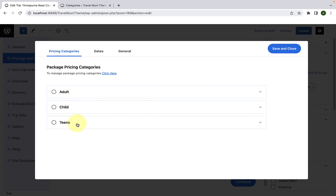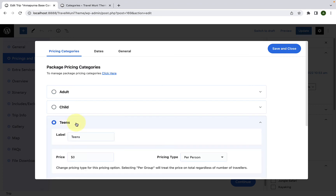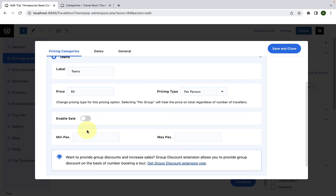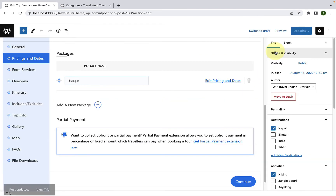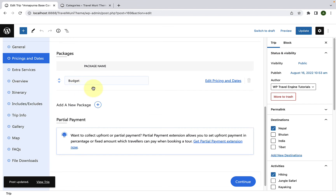For each pricing category you add, the process of filling in the pricing details is the same. I will quickly fill in the pricing details for the teens category. Now click on Save and Close. We have created the budget package.